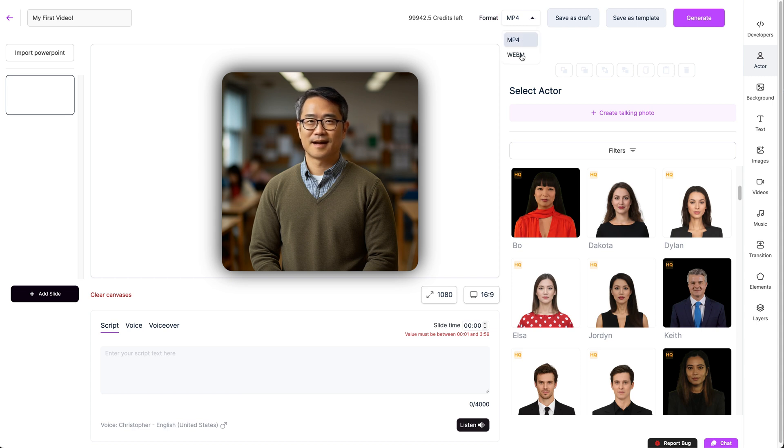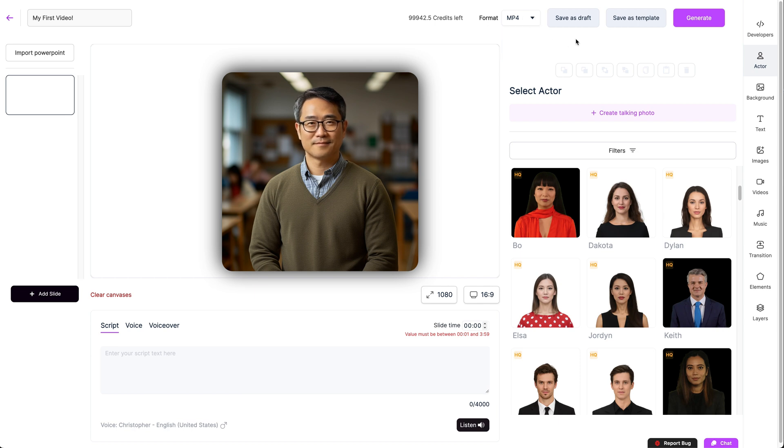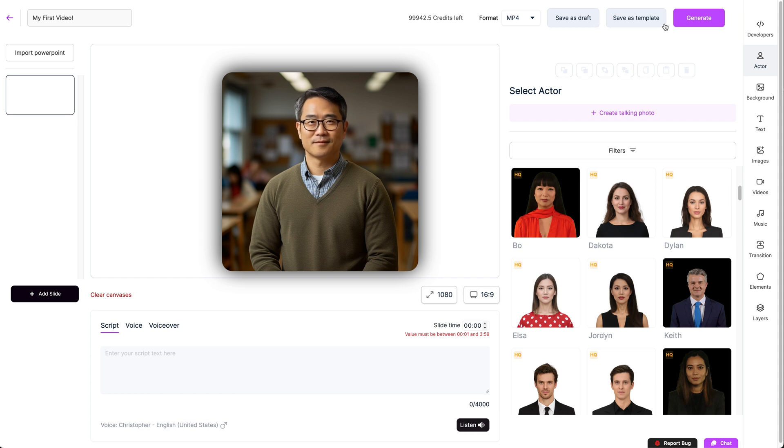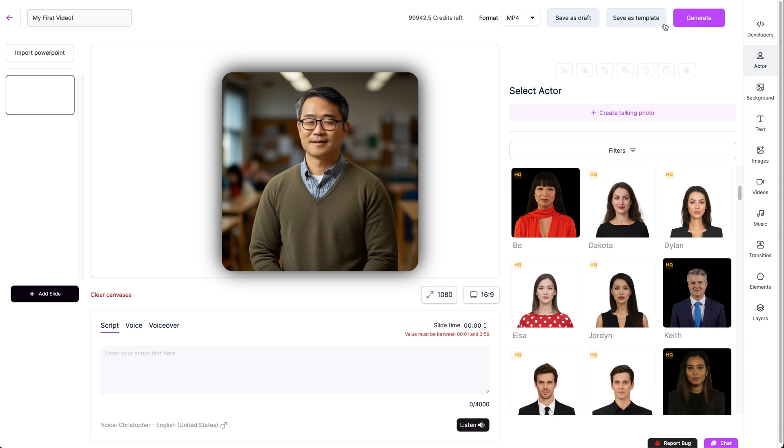You can adjust the output format of your video here to be either MP4 or WebM and you can also save your video as either a draft or a template. Both are very useful as you can come back to edit them later. Or if you're making a series, you can make new videos from a template you've created.